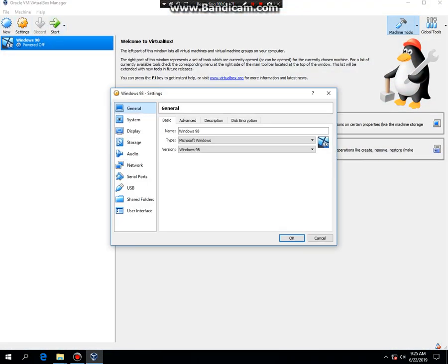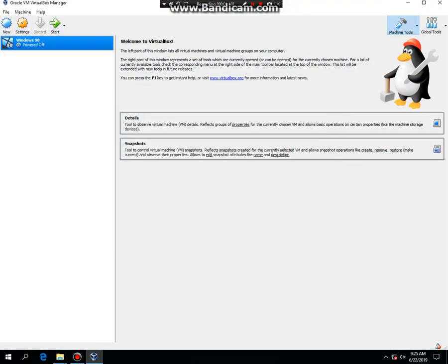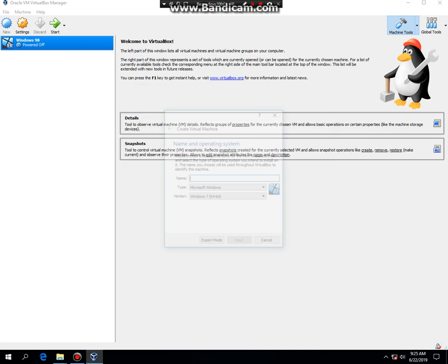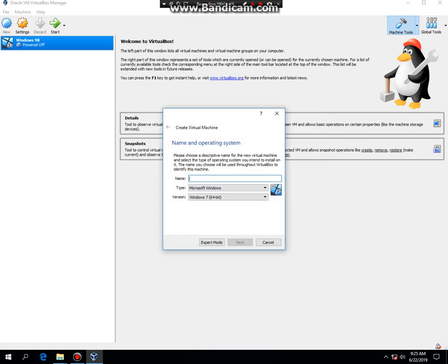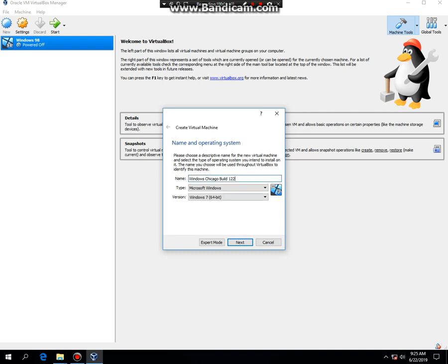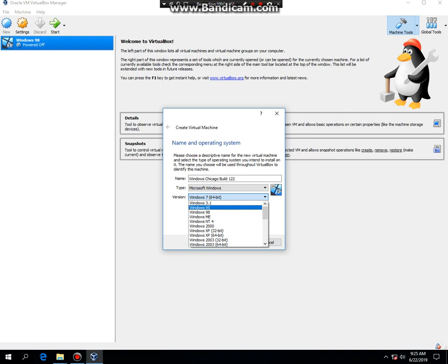Click on new. You're going to type in Windows Chicago Build 122. The title is going to be Windows Chicago 122. And you're going to have to set it to Windows 95. And then hit next.